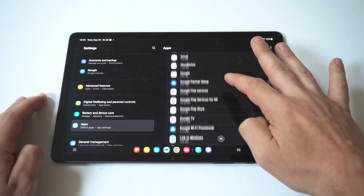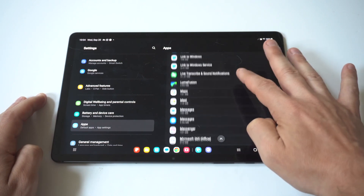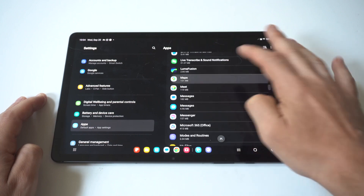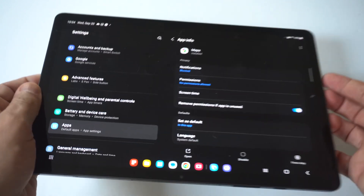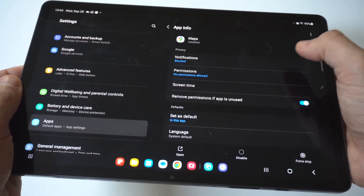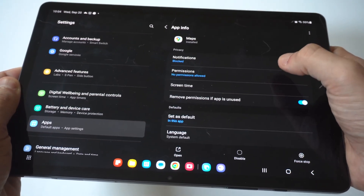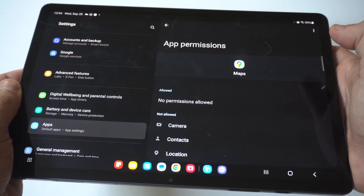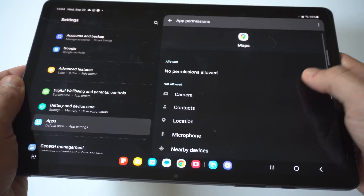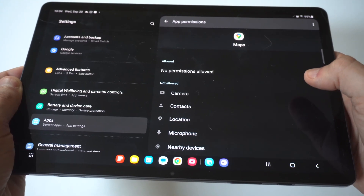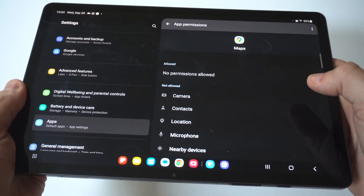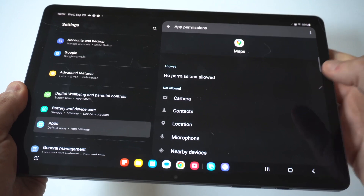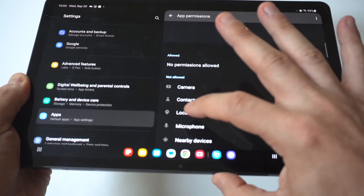Right at the top, the second option down is Permissions — it says right now no permissions allowed. But when we tap on this, you're going to see that right below Google Maps you've got the camera, contacts, location, microphone, etc.